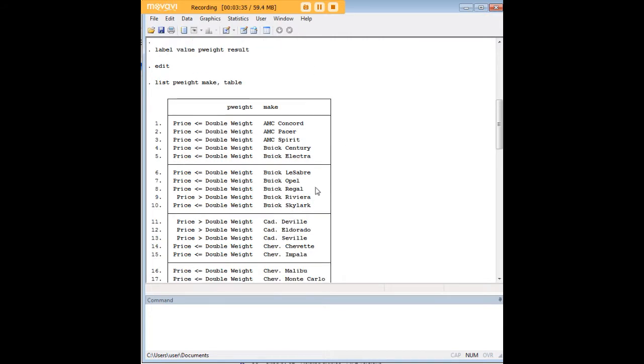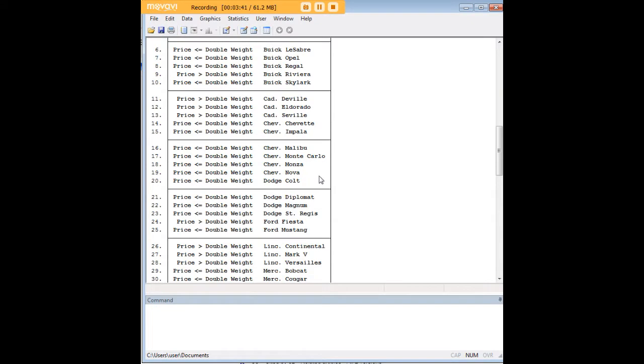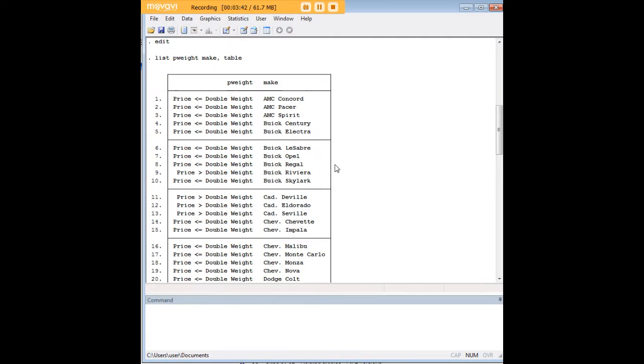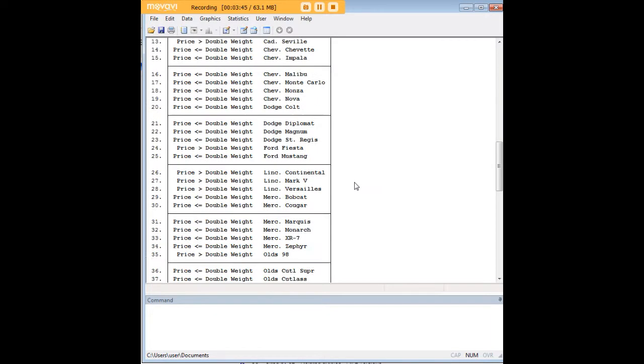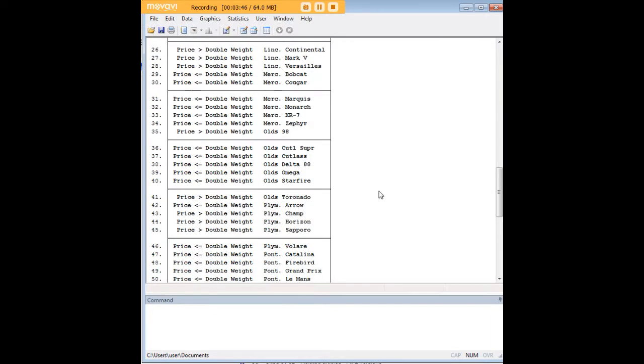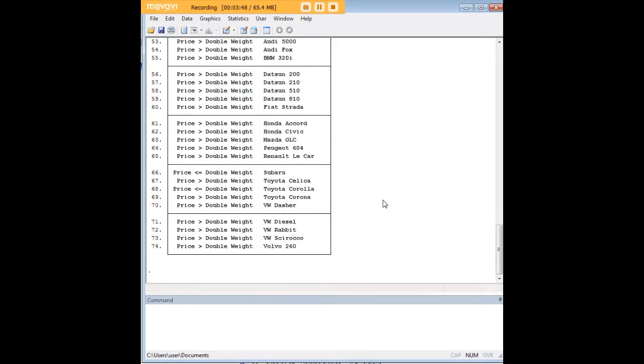So it seems that it's true for the Buick Riviera, the Cadillac DeVille and so forth. Looks like the Cadillac Buick families of cars have the franchise on that particular result. So that's just an imaginative example of what you can do with the COND command.